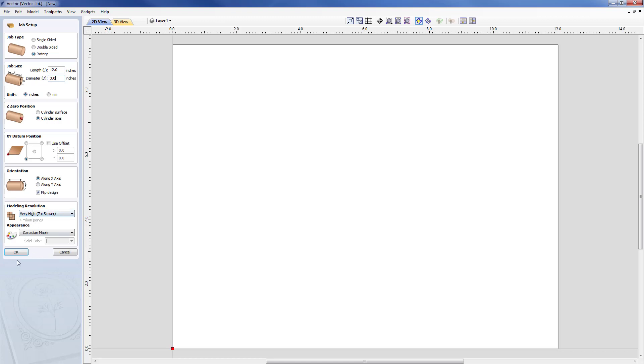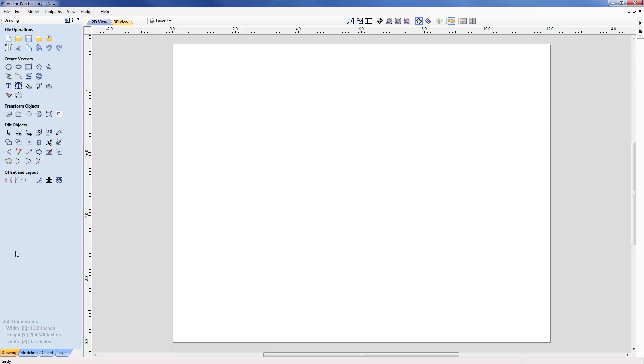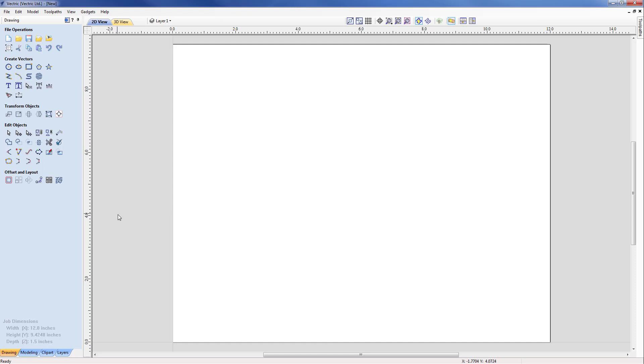We have our new job space but of course we don't have any vectors created in order to start creating the fluting toolpath. Well this is where the fluting gadget comes into play, in the fact it will be a far easier way for us to create the vectors to then create the fluted layout that we need. That can be accessed from the gadgets.